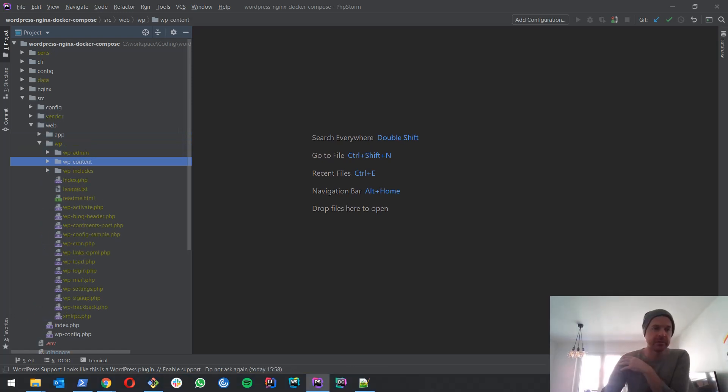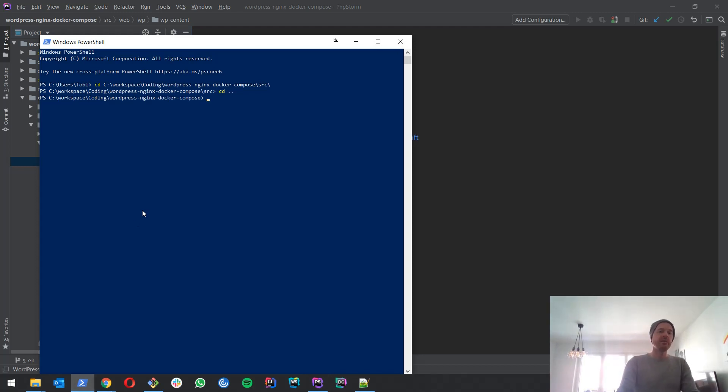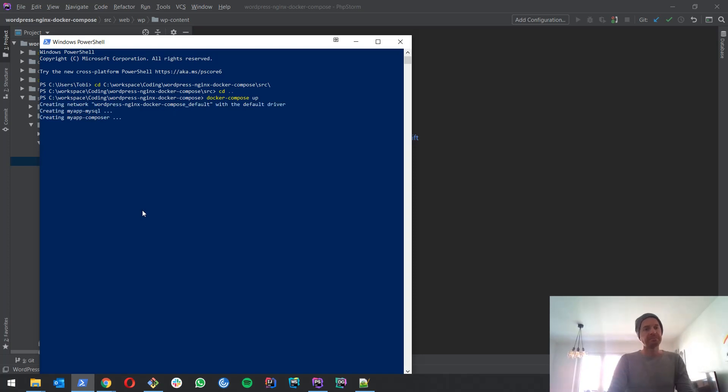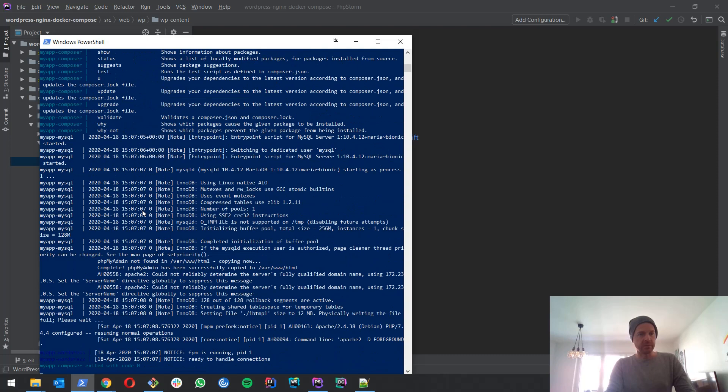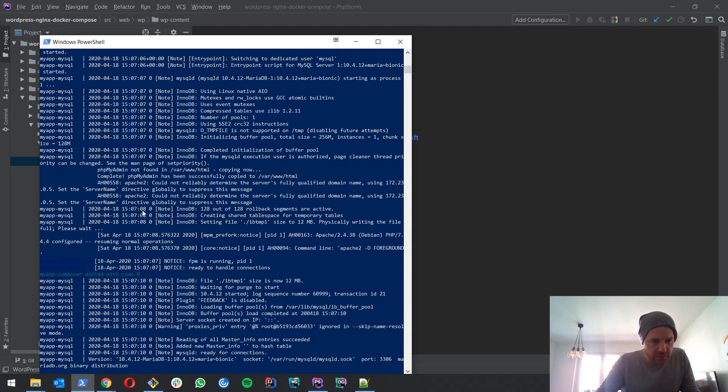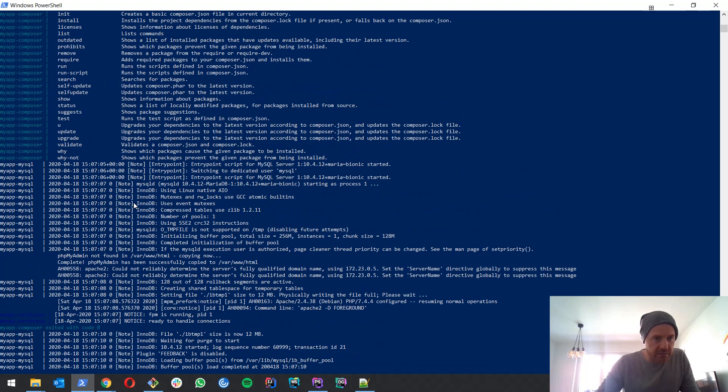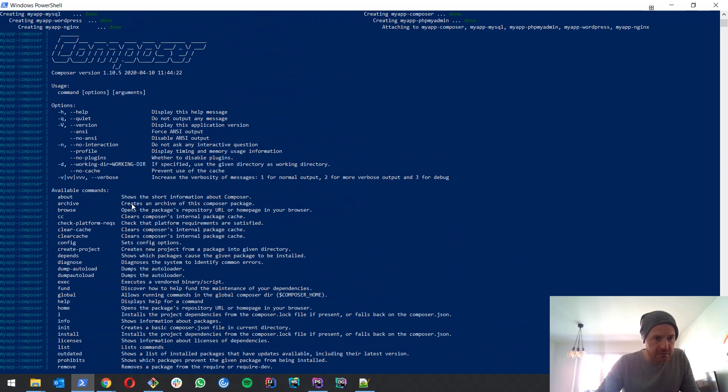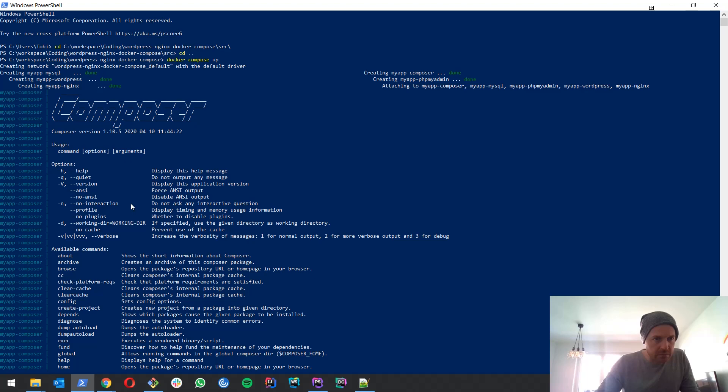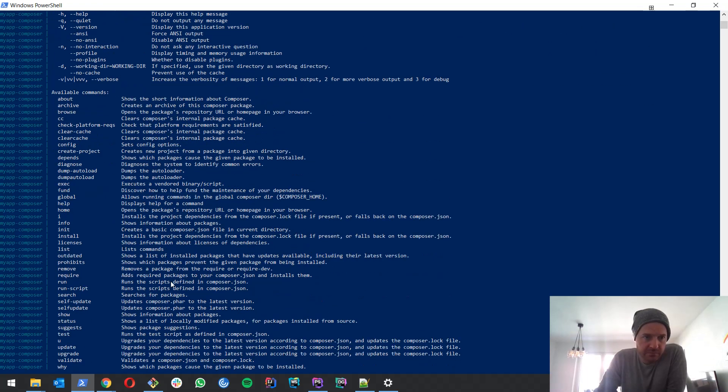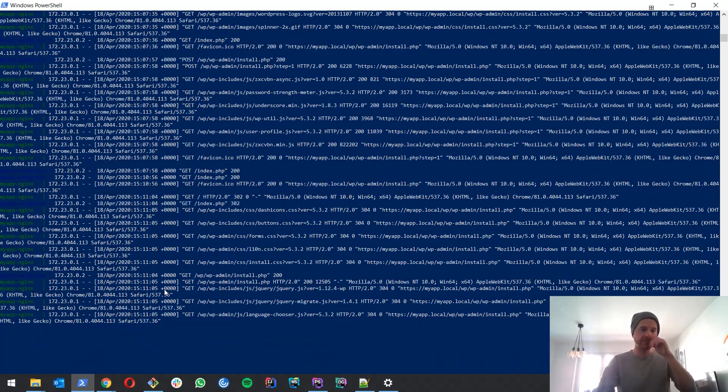Okay, so what we want to do next is we want to start the Docker containers. So we go back to our PowerShell, go one level up, and we do docker-compose up. Now everything is starting. Composer exited again after installing stuff. Okay, looks like everything is running.